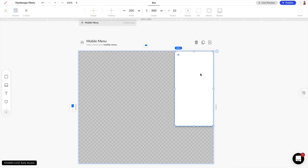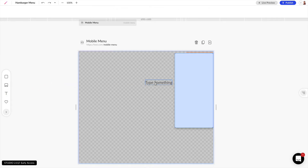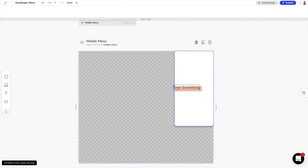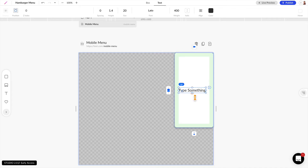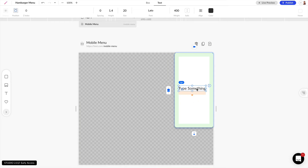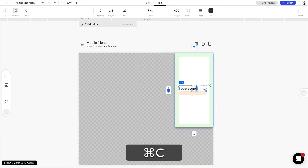Now we want to add some text for the menu. In our elements panel I'll just drag over some text and pin it to the left, and in this box I want to set some padding to 20 pixels and also set a margin of 20 pixels for the text. Now I can hold down Command C or Control C on Windows to copy this element.